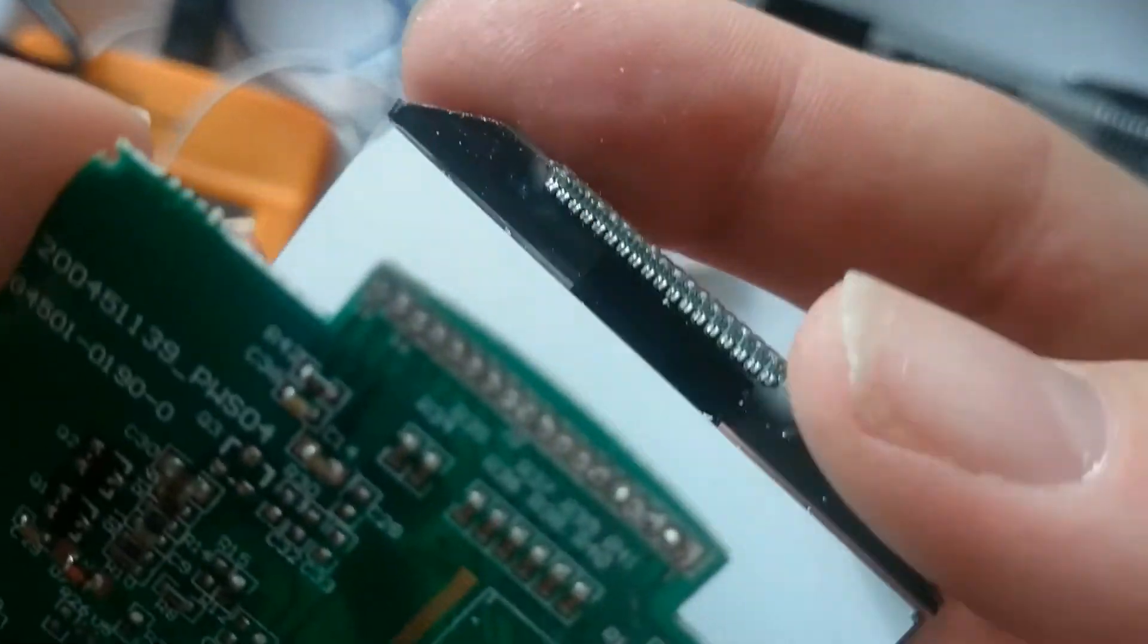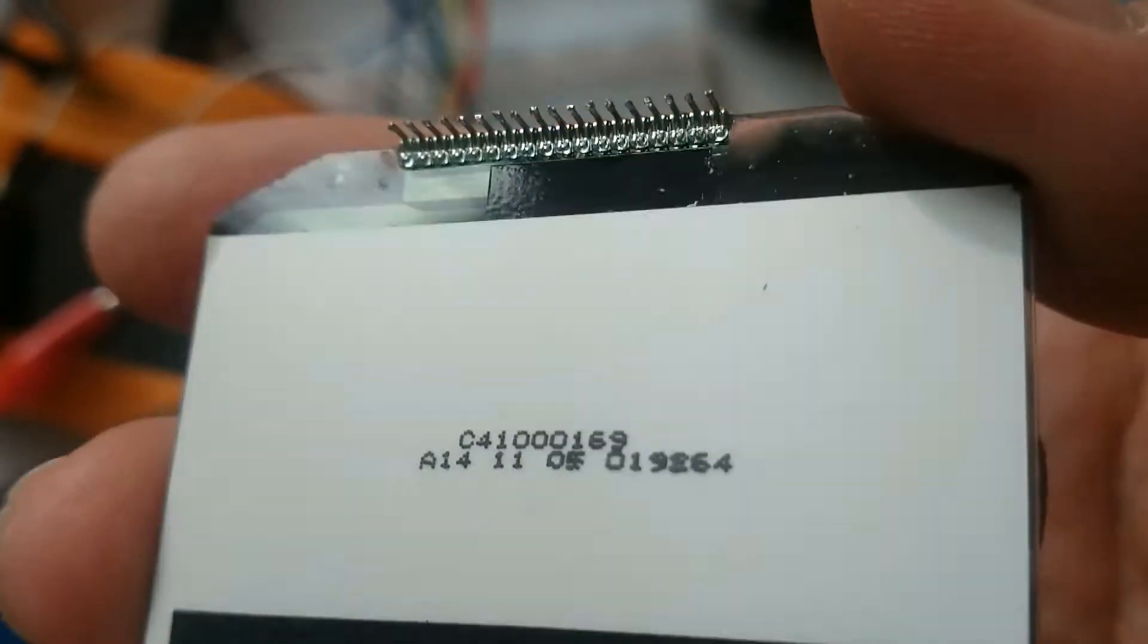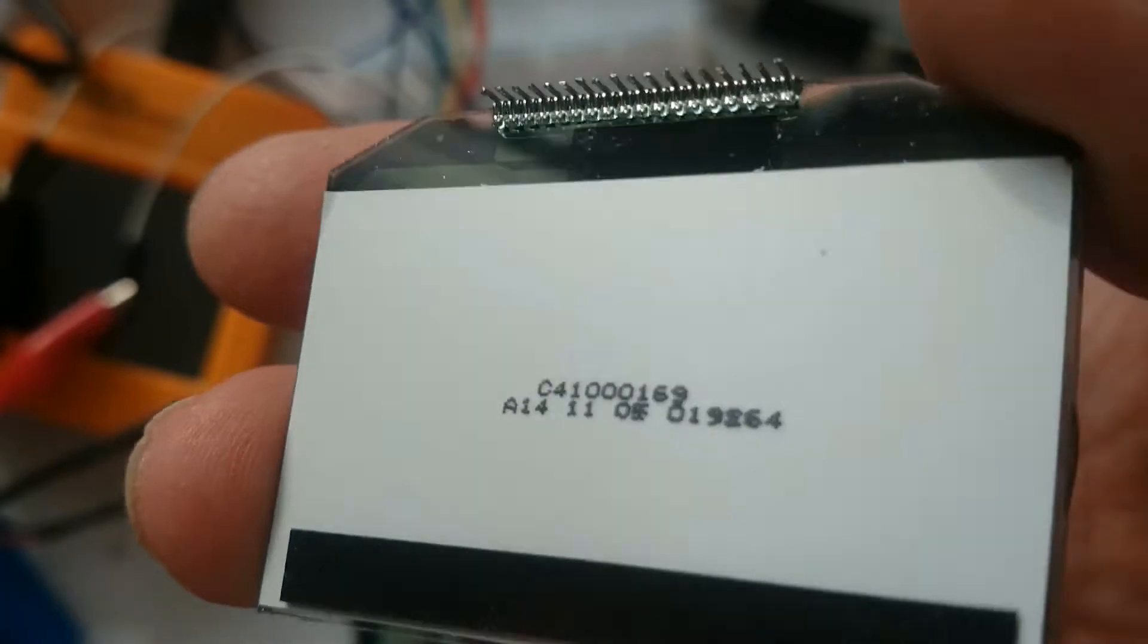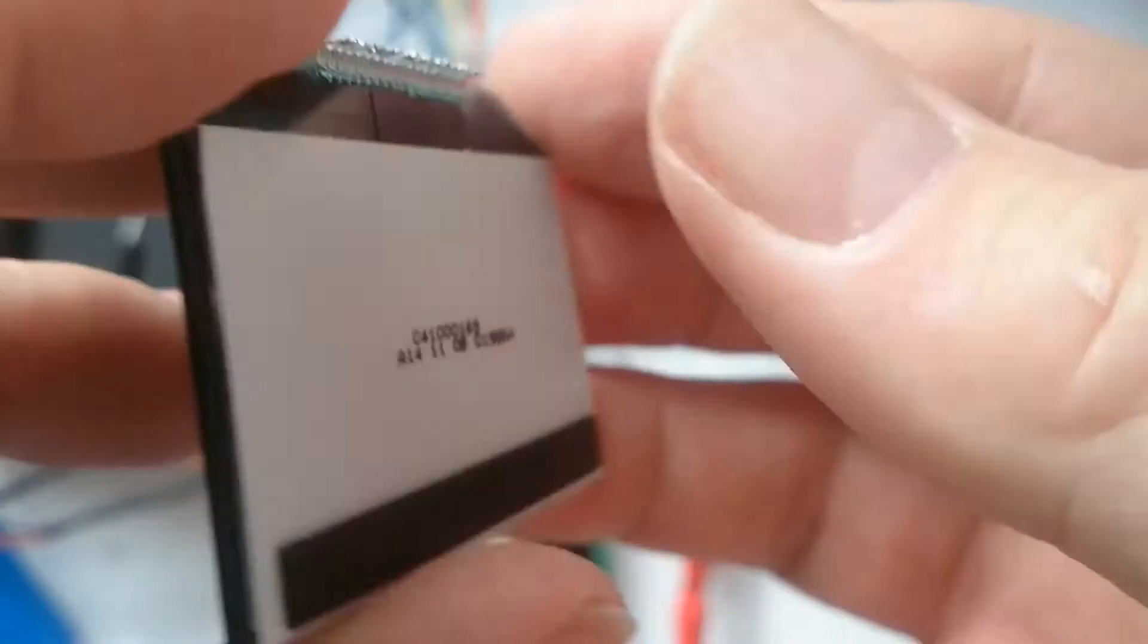Although there are markings on the back of the display, I could not find any datasheets or other documentation. Further analysis and guesswork was required.